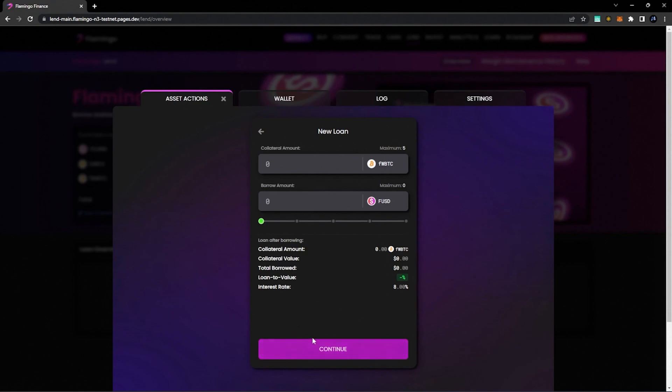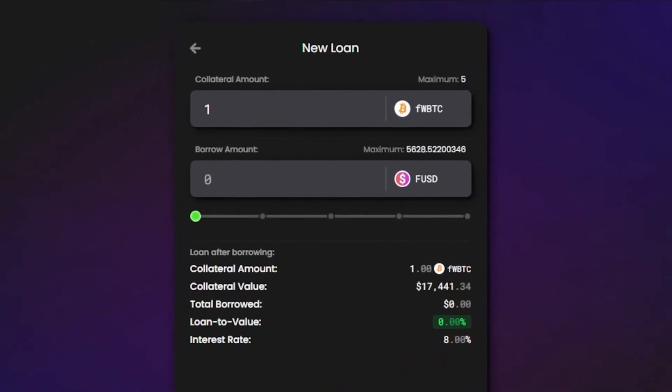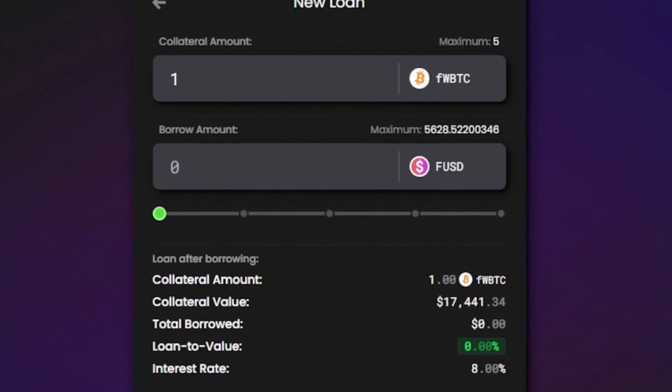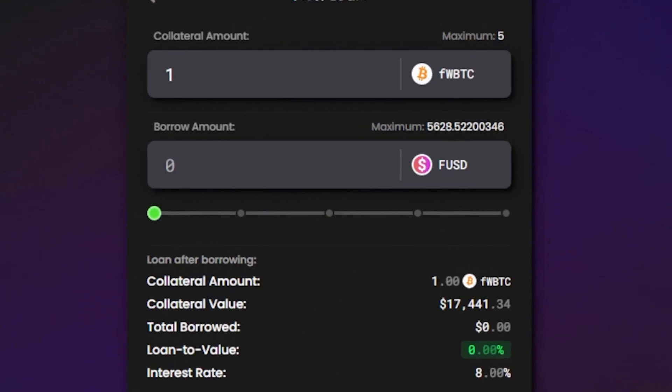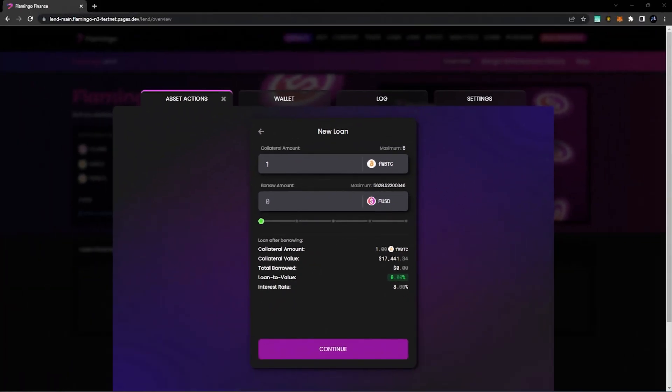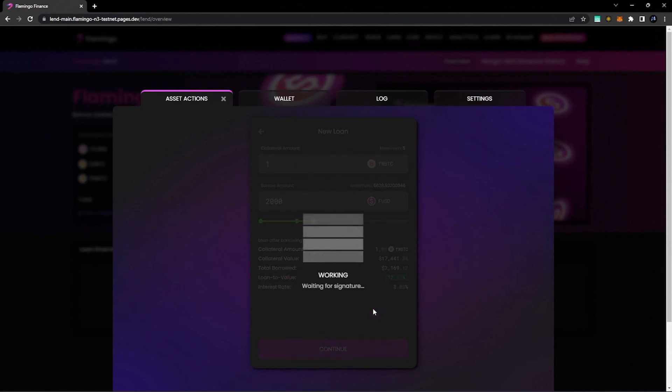So let's say we wanted to put up one Bitcoin as collateral. Go ahead and enter it here. You'll now see the maximum amount of FUSD that you can borrow against your FWBTC that's used as collateral for this loan. Let's set our borrow amount for $2,000 FUSD. Select Confirm.